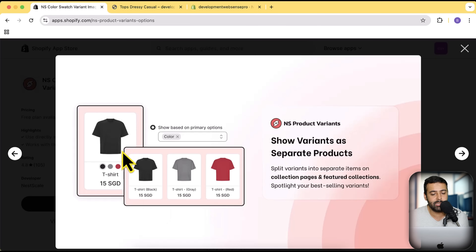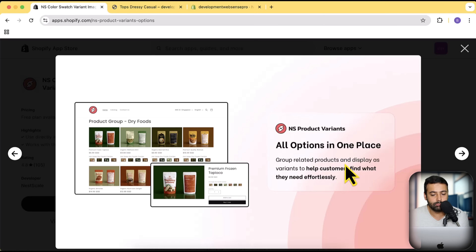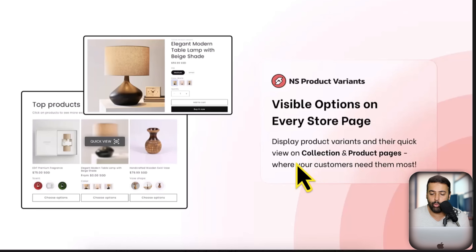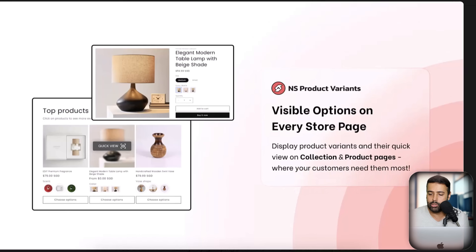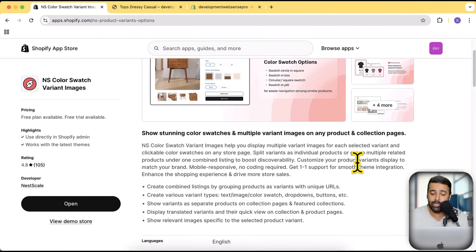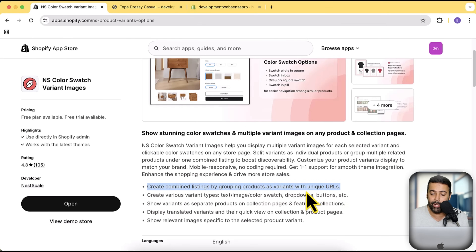You can also show a variant as a separate product. So if you have three different colors of a t-shirt, just like in this example, you can show them as different products based on the variant. We have a group related option as well, so if you want to display different products in one single page you can do that. There are also visible options on every store page — display product variants and their quick view on collection and product pages. And I'm going to focus on the 'create combined listing by grouping products as variants' feature, where you can group products and display them as variants with a unique URL.